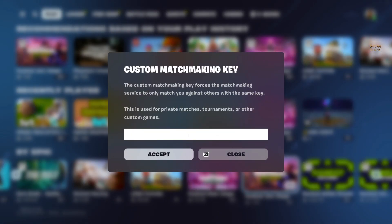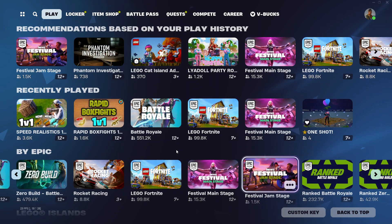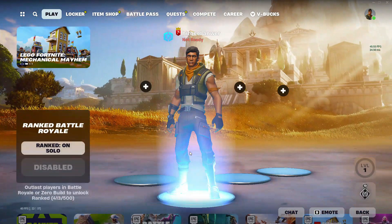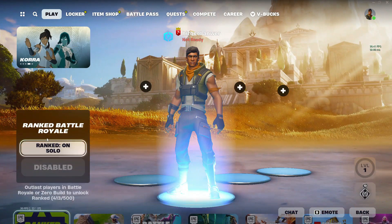Inside it, enter the custom match key and click on apply. After that, select the game mode selected by the custom match creator and then start the match by scrolling to the top.